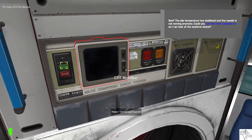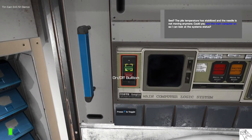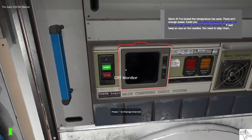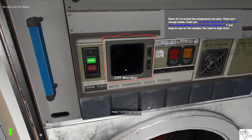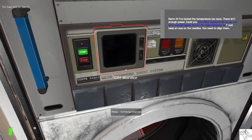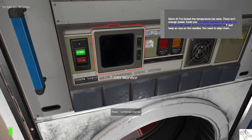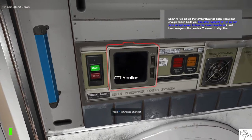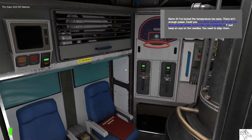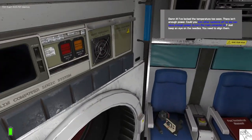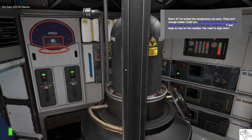Could you turn the main computer on so I can look at the system status? Damn it! I've blocked the temperature too soon. And there isn't enough power. Could you turn other systems off so we can save enough power to turn the main computer back on? So, just keep an eye on the needles. You need to align them.